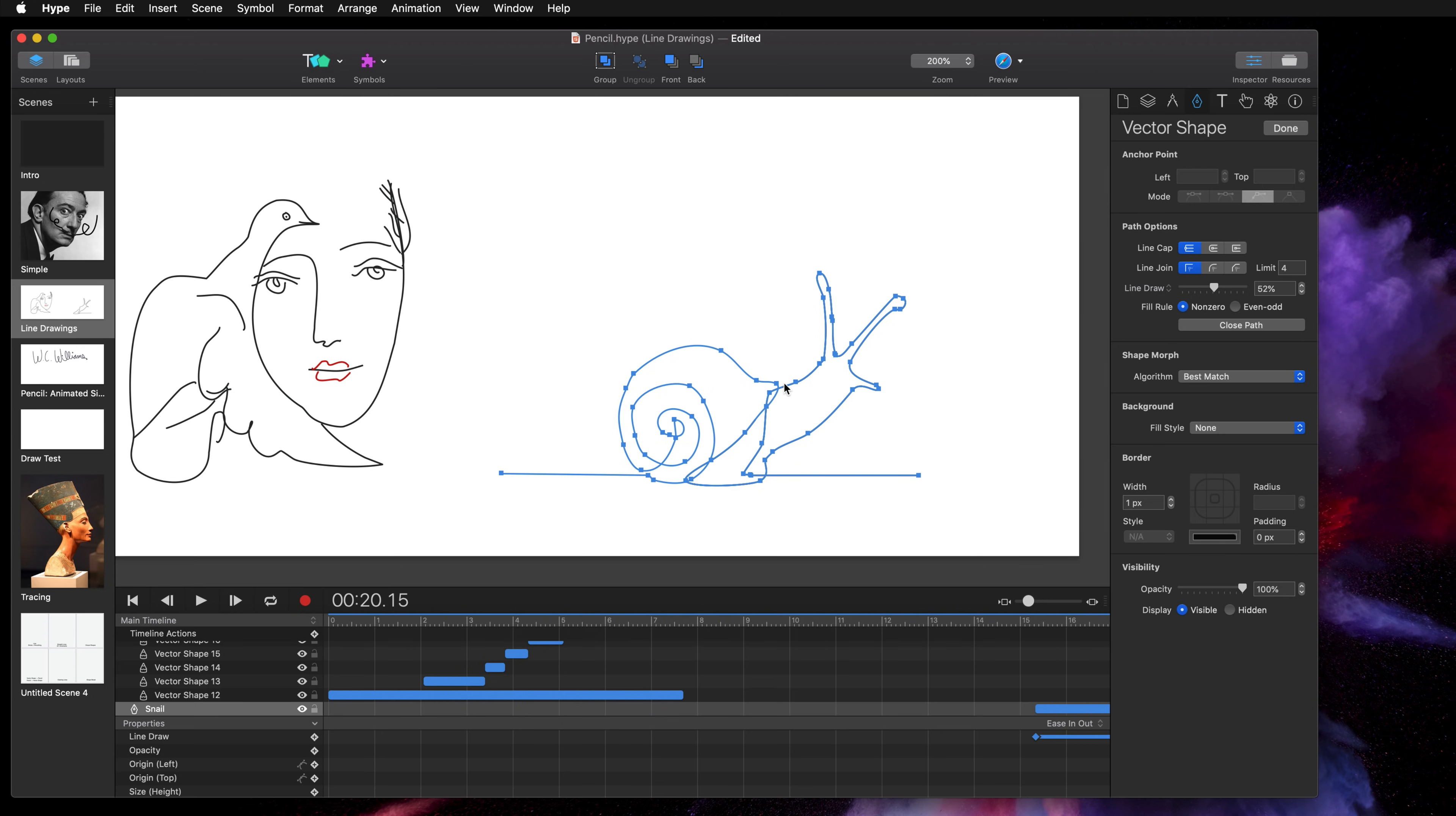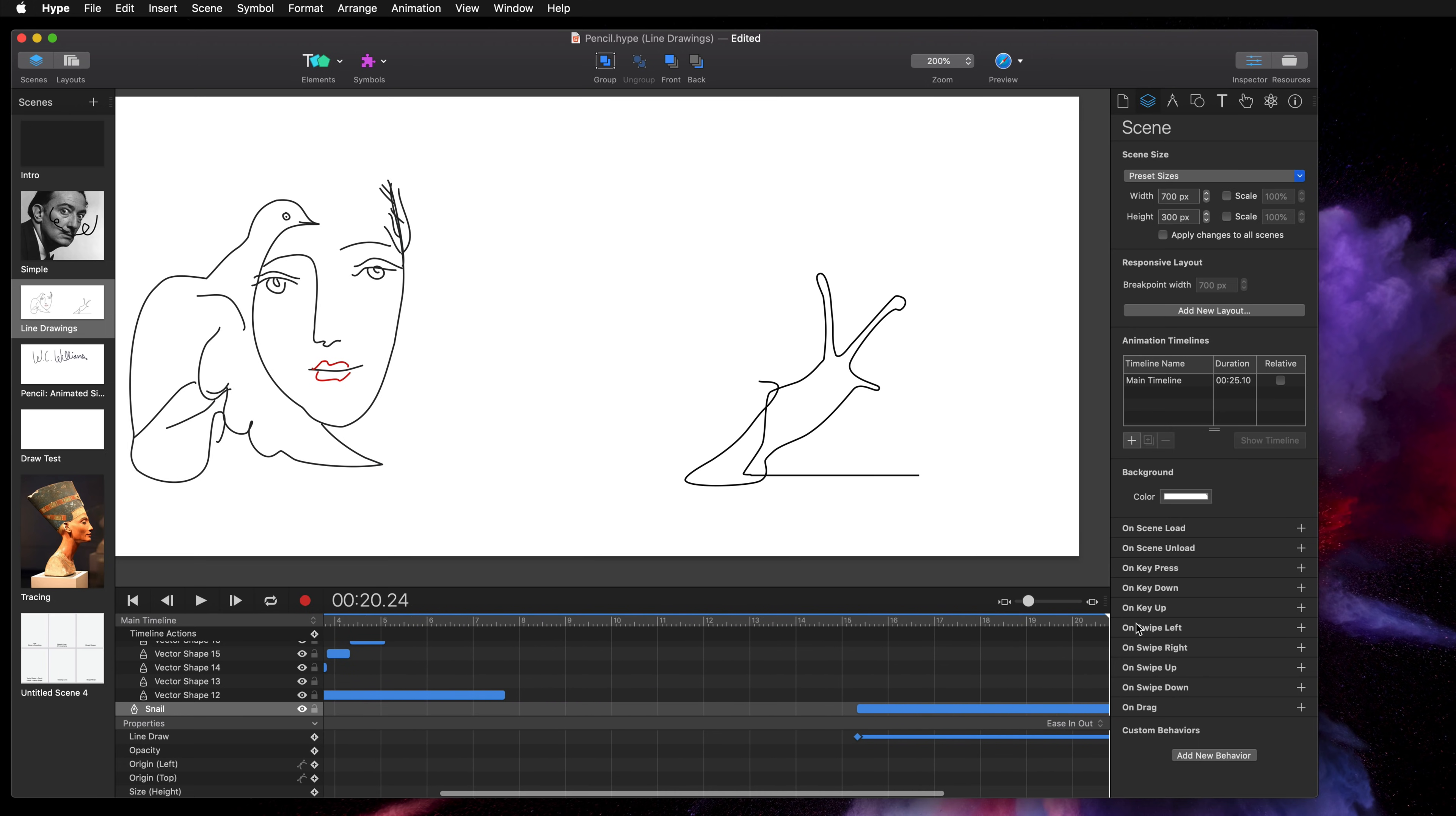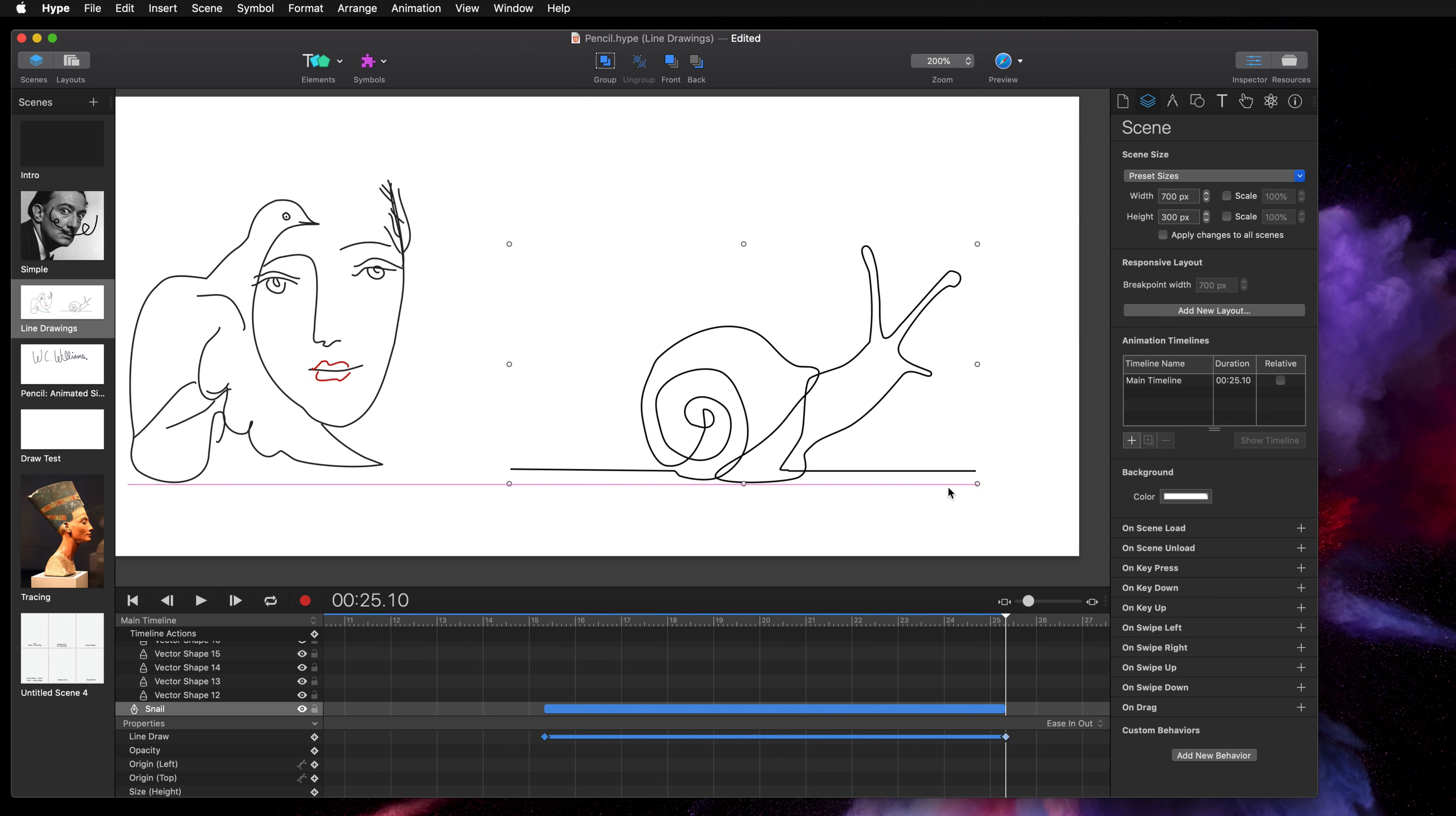So that means also that when you resize one of these vector shapes you have really high detail vector graphics to work with.